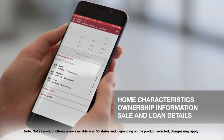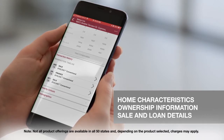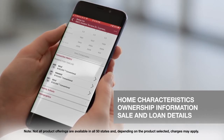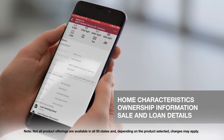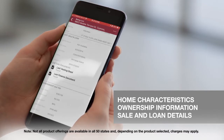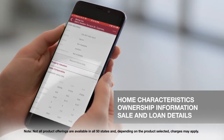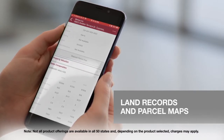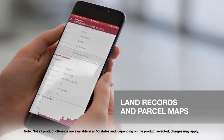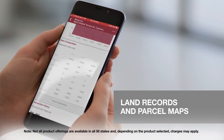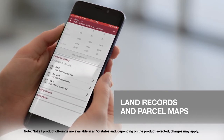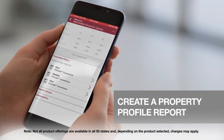Plus, you'll find a ton of cool additional features that allow you to access assessor information, like transaction history, home characteristics, ownership information, sale and loan details, tax information, land records, parcel maps, and more.